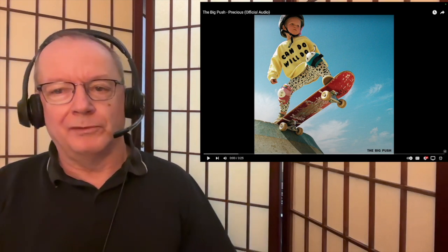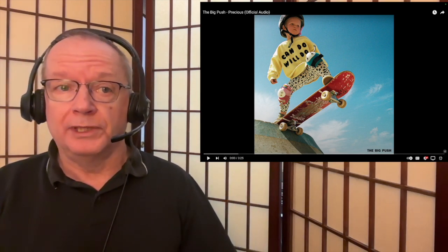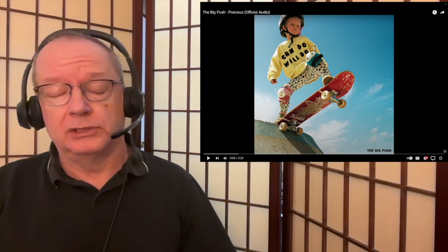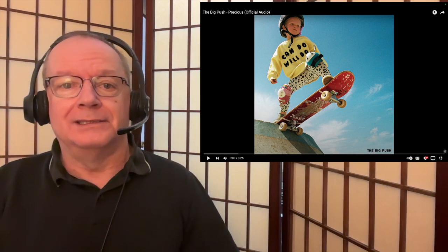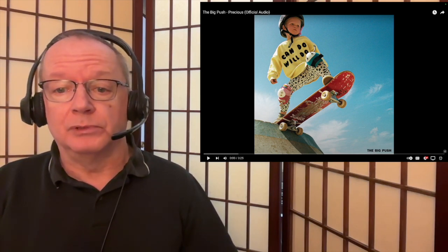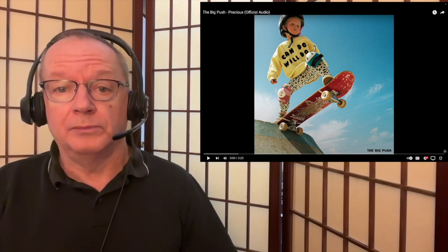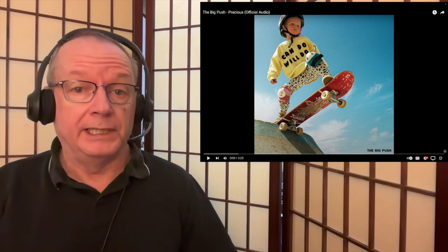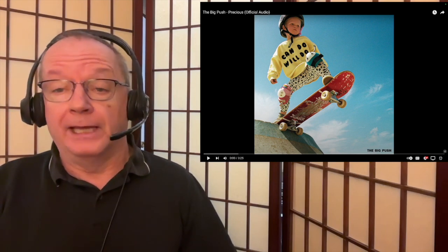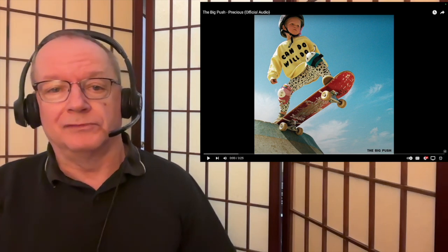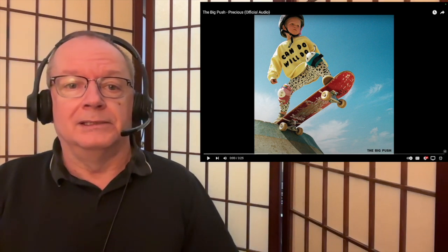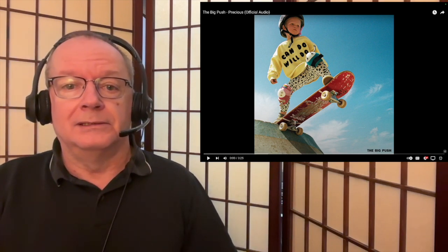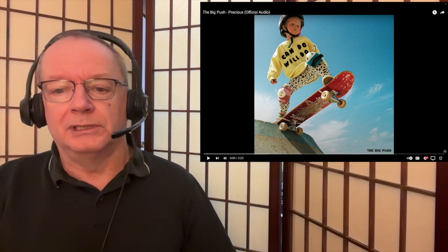Hello everyone, Ron here from RJJ's Reactions and I'm back with Ren, actually The Big Push, and the song is Precious. This was a request from one of the viewers so thank you very much. I love Ren anyway and I love The Big Push, there's playlists for both down below.